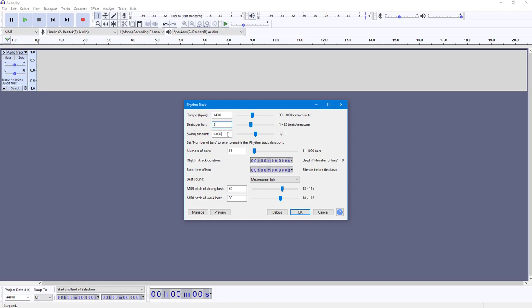You can also increase the number of bars according to how you like it. A bit of music knowledge really helps with this. You can adjust the strong beat and weak beat settings and preview this again to see how it sounds.